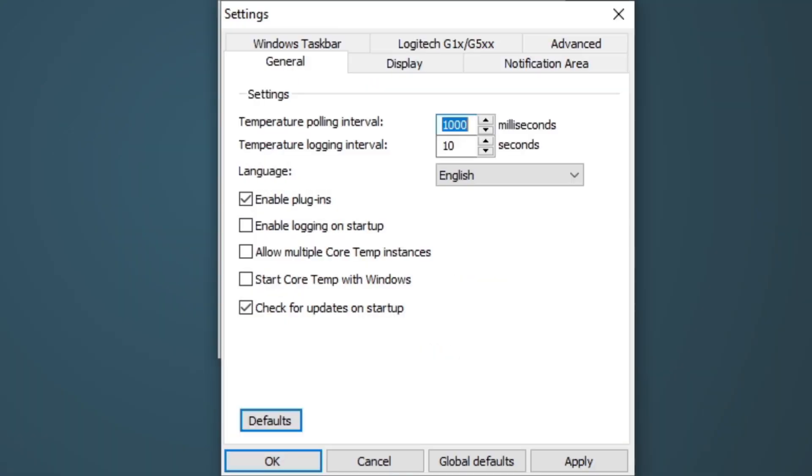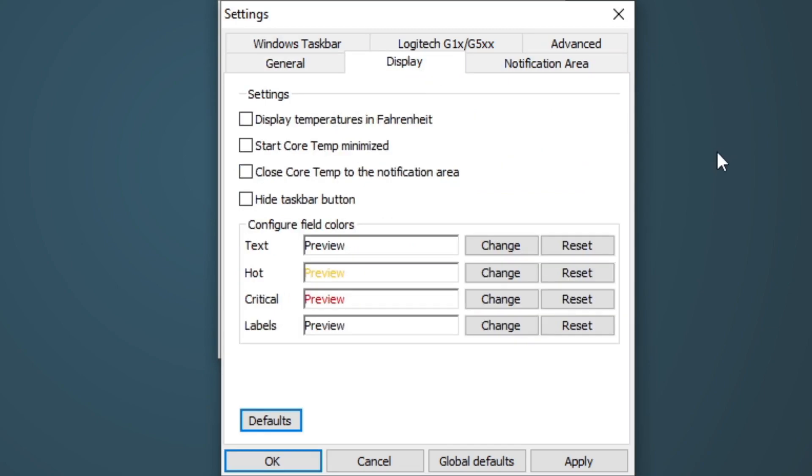Settings. Leave everything that's checked checked. But let's go ahead and check Start CoreTemp with Windows. Now let's go over to Display. Here, let's check Start CoreTemp Minimized and Close Temp to Notification Area. This way, if you ever close CoreTemp, it will still be running in the background.